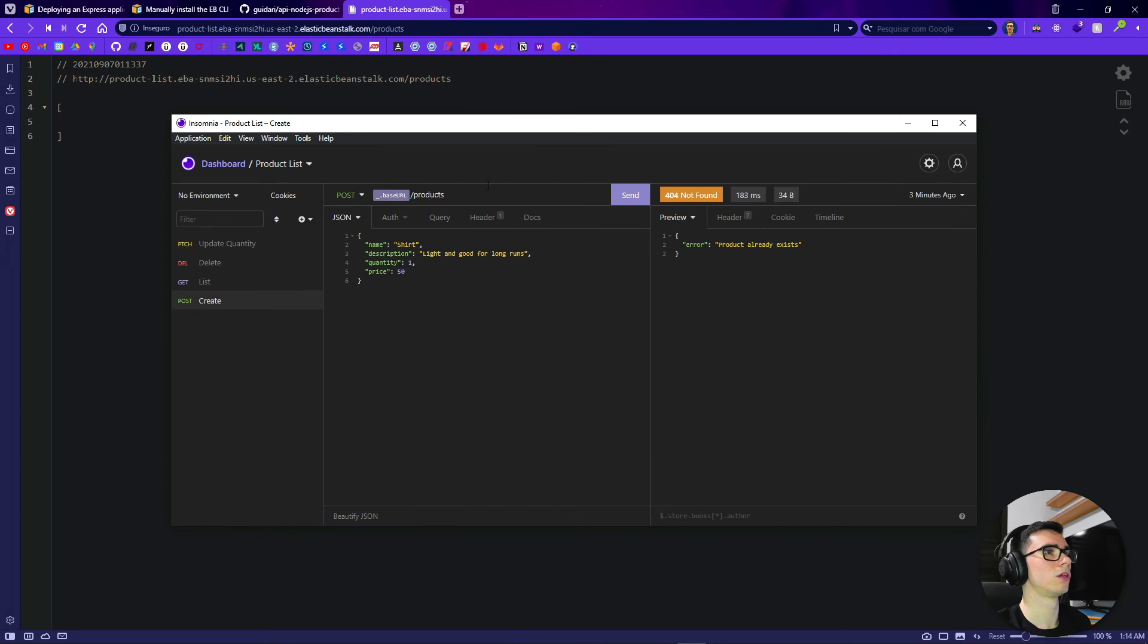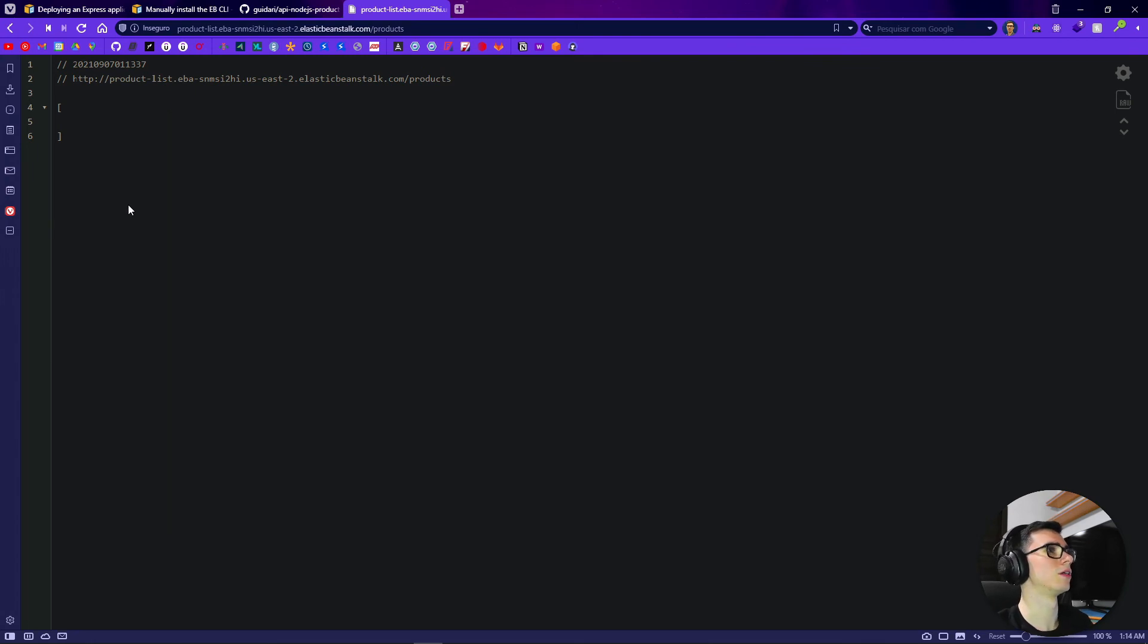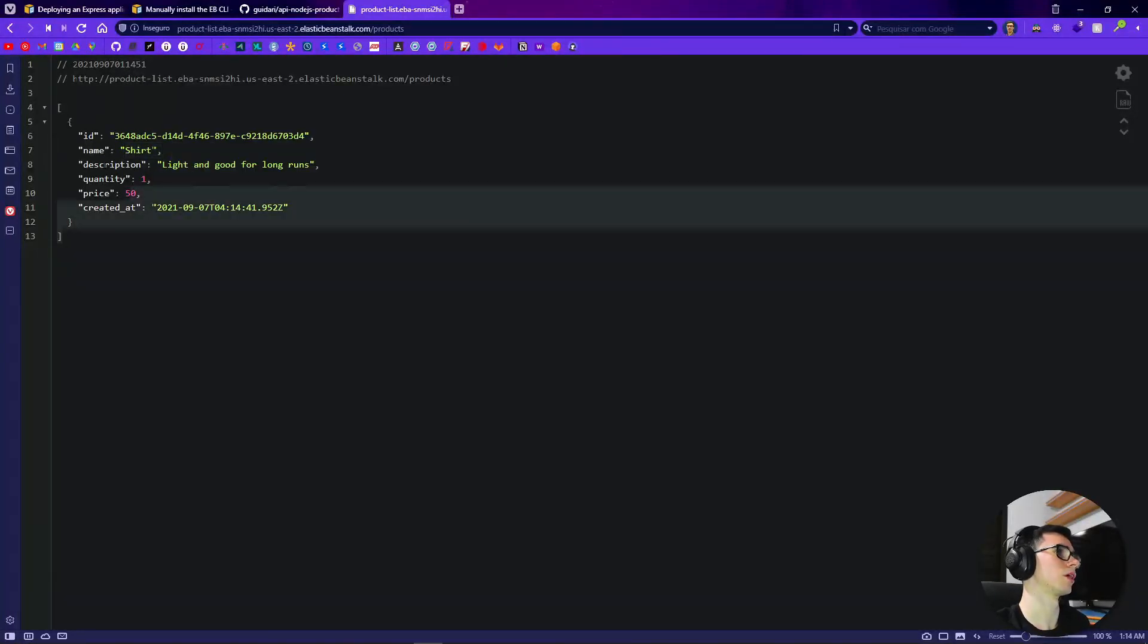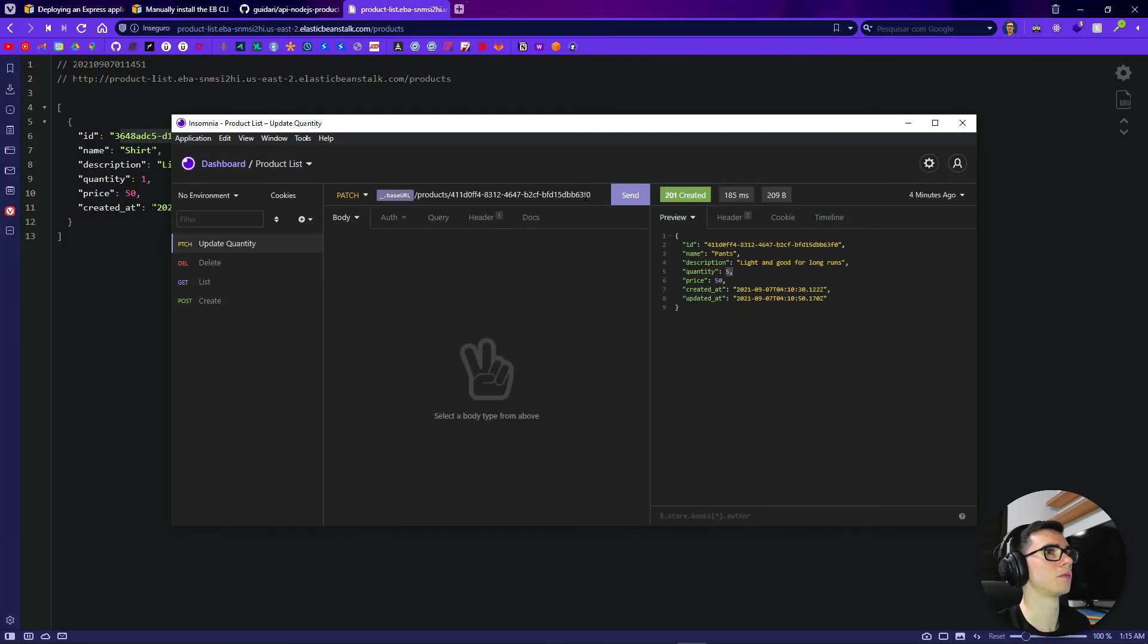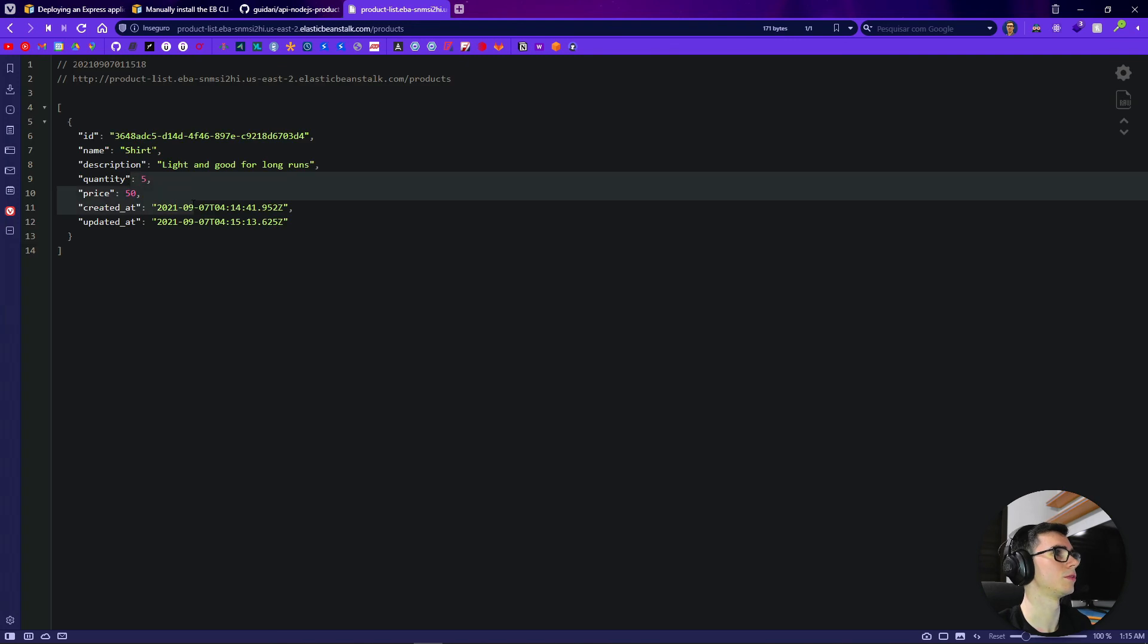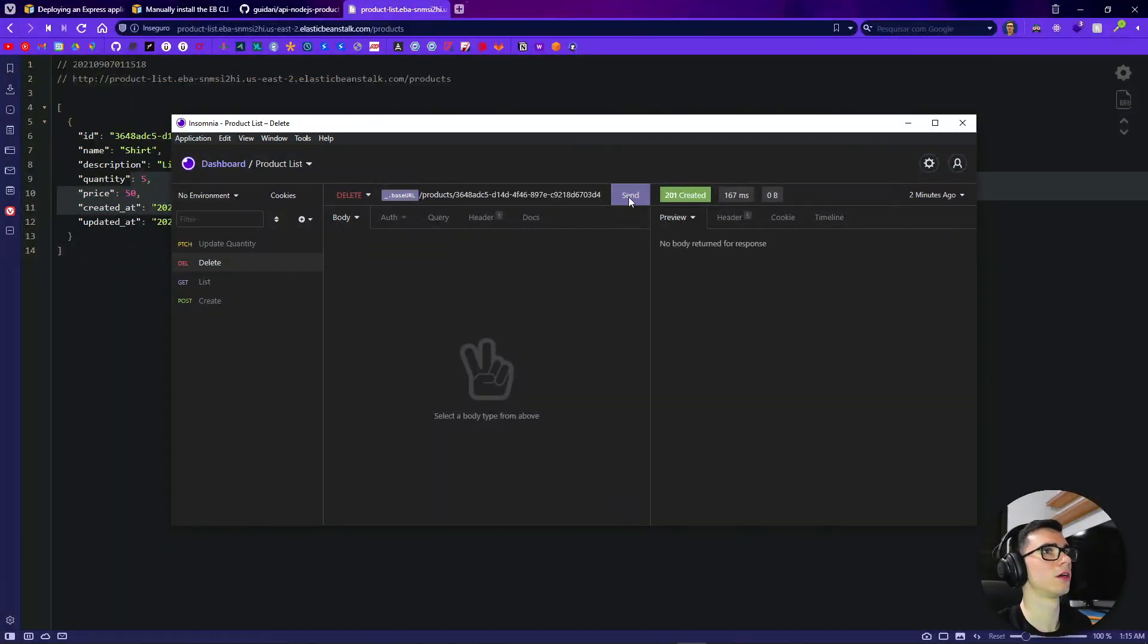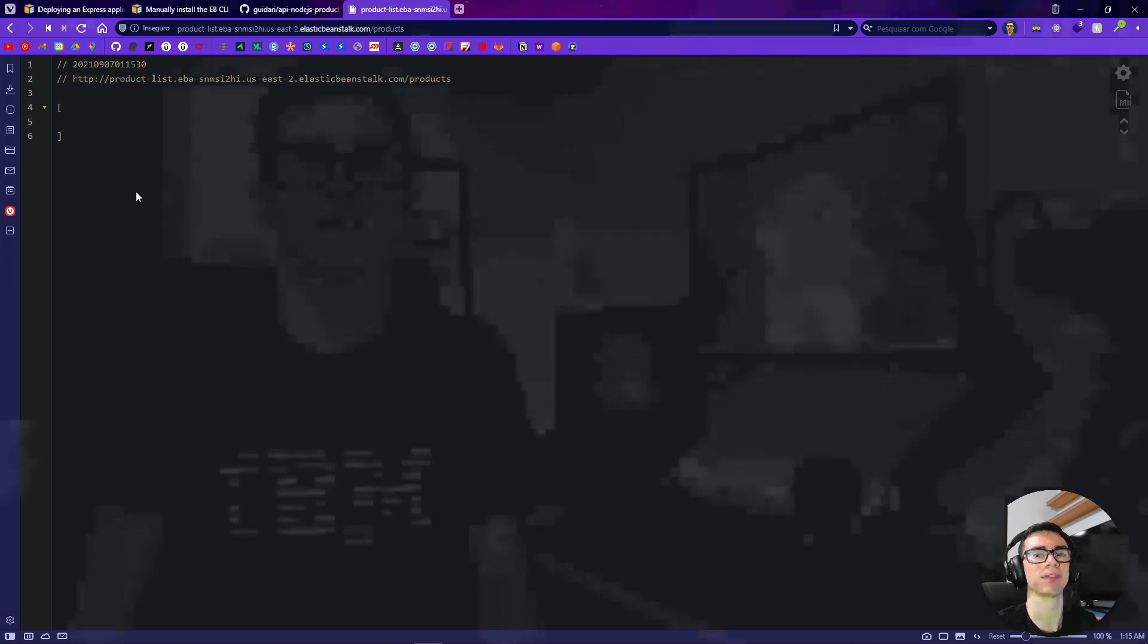Okay now we can create a product and test our application. Okay it was created. Let's try to create another one with the same name and yeah product already exists. Let's refresh here, perfect it's right here our product. We can list the product like it is being done here. Let's get this ID and let's update the product. Let's send here, okay it was updated. Let's see, yeah five, the quantity is five now. Let's delete this product. Okay it was deleted and perfect our API is up and running in AWS Elastic Beanstalk.